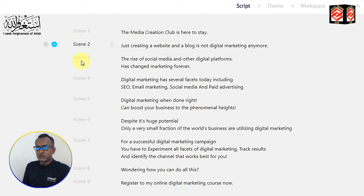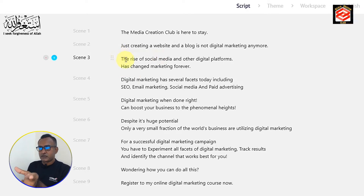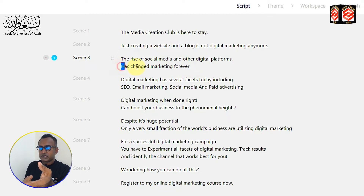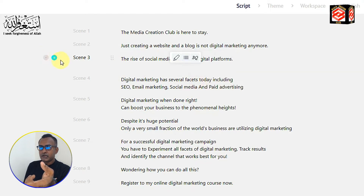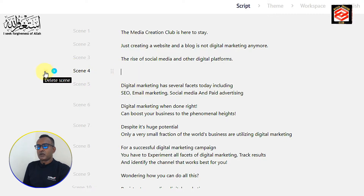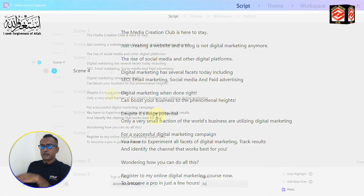You can see scene 2, scene 3, and so on. If a paragraph is too long and you want to create a new scene from part of it, it's very simple — just cut the text, click the plus icon to add a new scene, and paste the text there. That's how you create additional scenes. I'll just keep the same script for this demonstration.